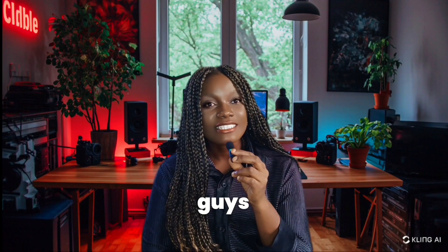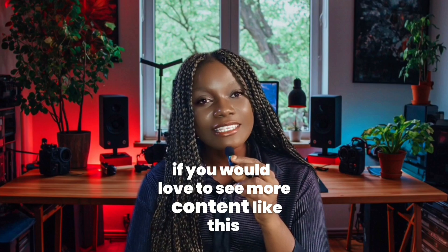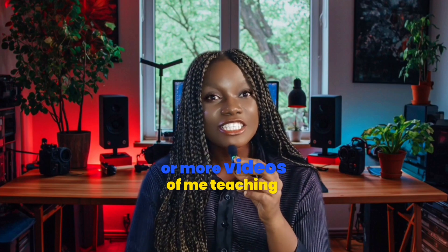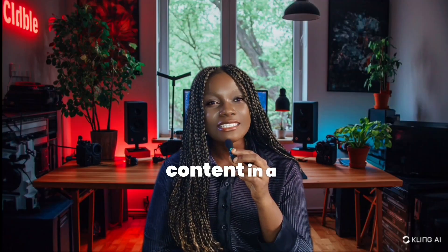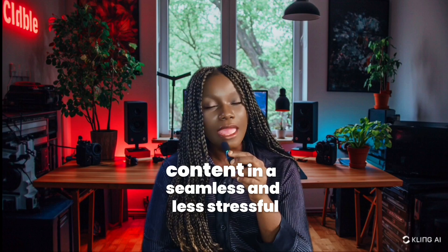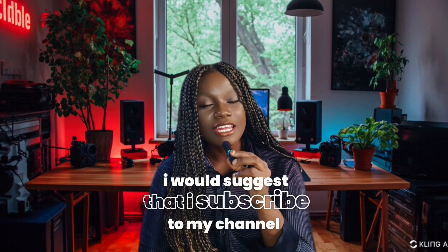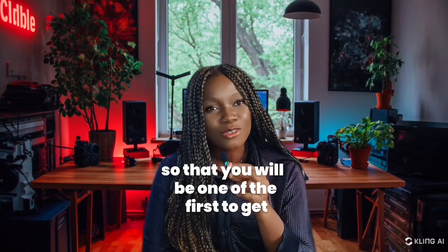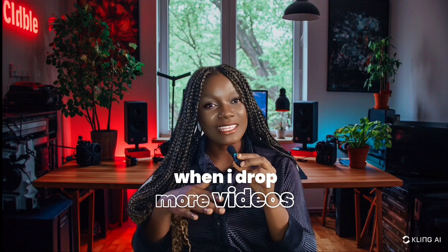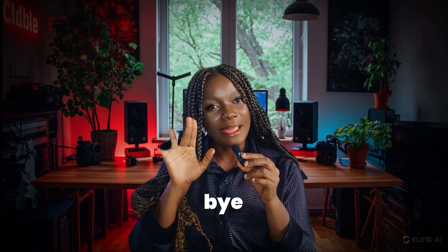Now if you would love to see more content like this or more videos of me teaching you how to create content in a seamless and less stressful way, I will suggest that you subscribe to my channel so that you will be one of the first to get notified when I drop more videos like this. Until next time, bye.